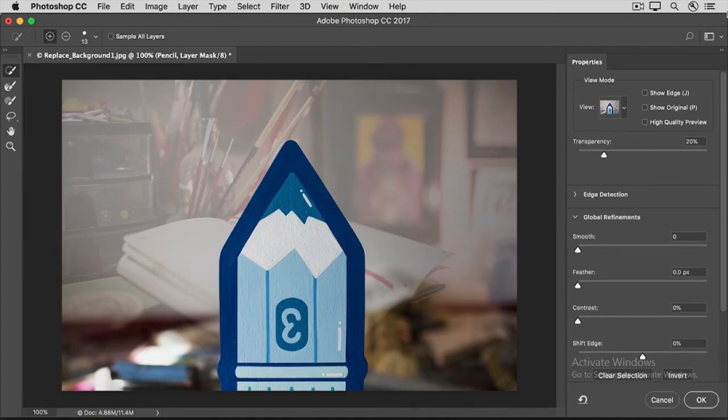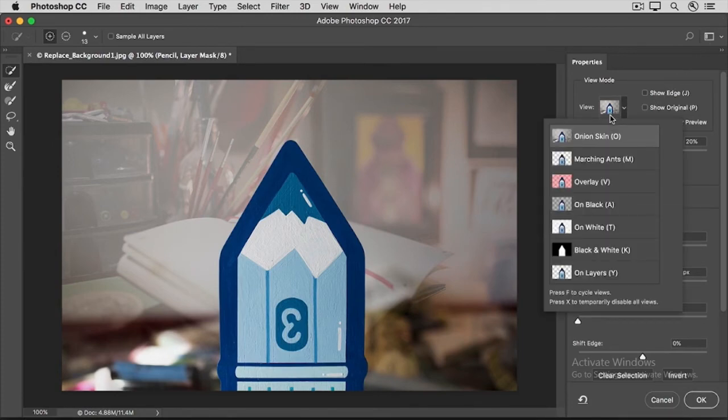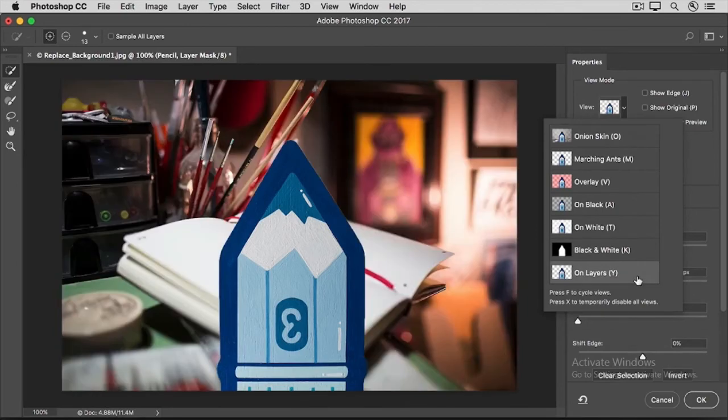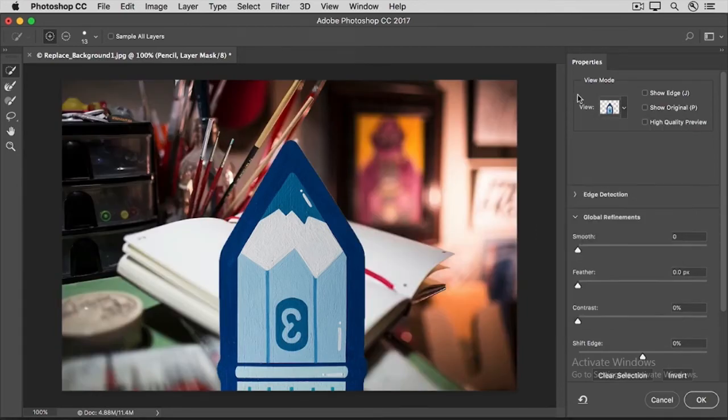First, let's click on the View menu and choose the way we'll view the image in this workspace. I'm going to choose On Layers, which will let us see exactly how the pencil will look against the new background layer as we adjust the mask. I'll click on a blank area to close the View menu, and then I'll go to the Global Refinements section of this dialog box.